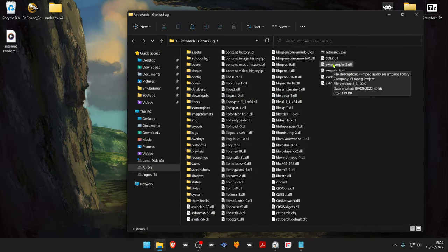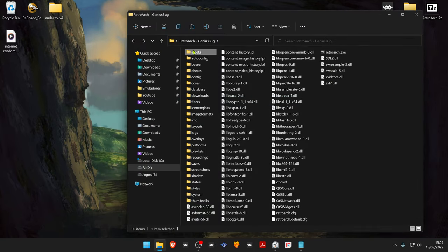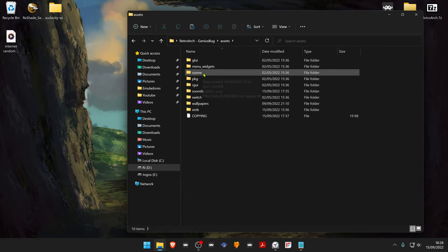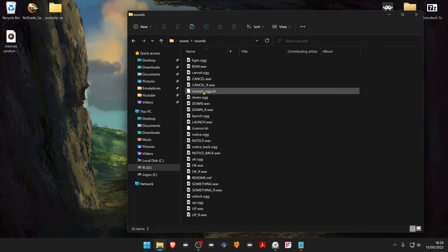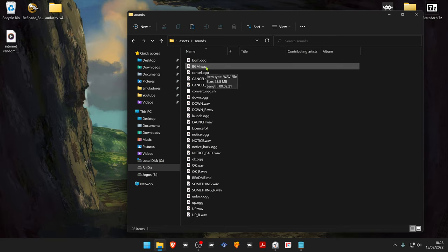You can replace the RetroArch background music by going to Assets, Sounds, VGM.Wave is the background music.